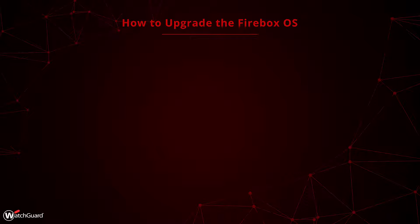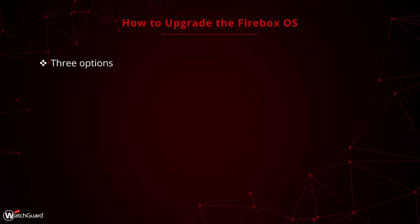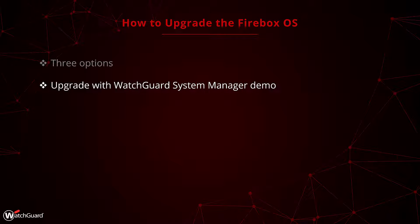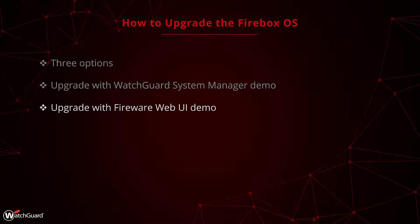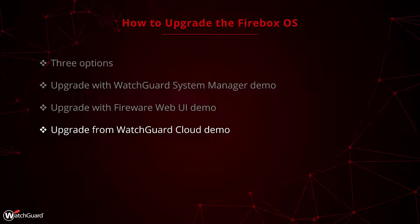In this video we will cover how to upgrade the firmware on your firewall, first by distinguishing the three main options and the reasons why you would choose one over the other. We will go through the WatchGuard System Manager update, the Web UI update, and lastly the WatchGuard Cloud update.